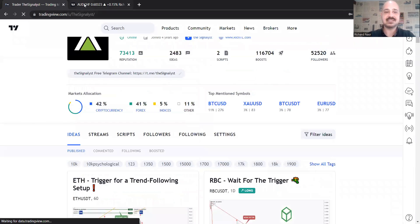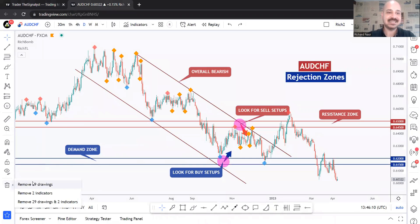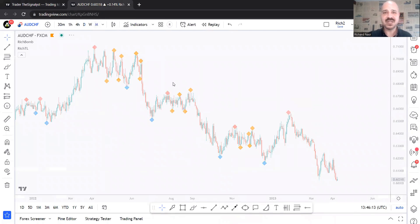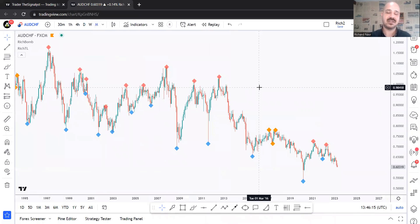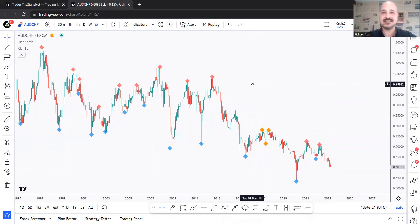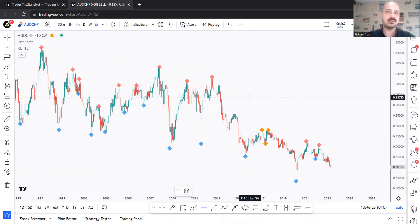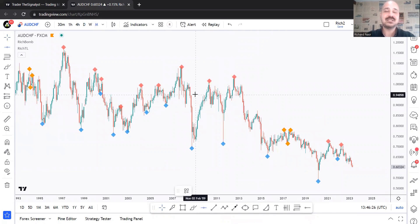For now let's go back to AUD/CHF, delete everything, and do it again from scratch. I always start from the weekly and monthly time frame to know where we are in the market and identify our key rejection zones by drawing support, resistance, trendlines, and so on.